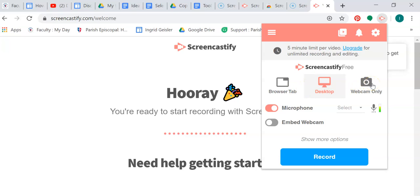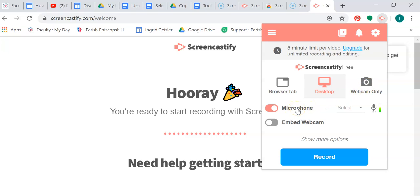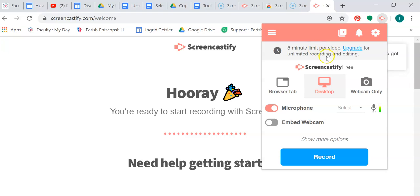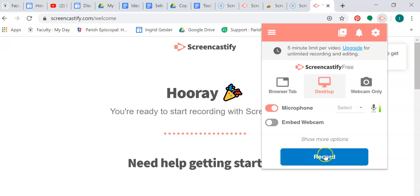Or you can have the webcam if you just want it to shoot your face. And then you obviously want the microphone if you want to be narrating what you're doing. Okay, and then we're going to watch this. It says five minute limit per video. We're going to have to upgrade if I want to do more complicated stuff, so keep that in mind.